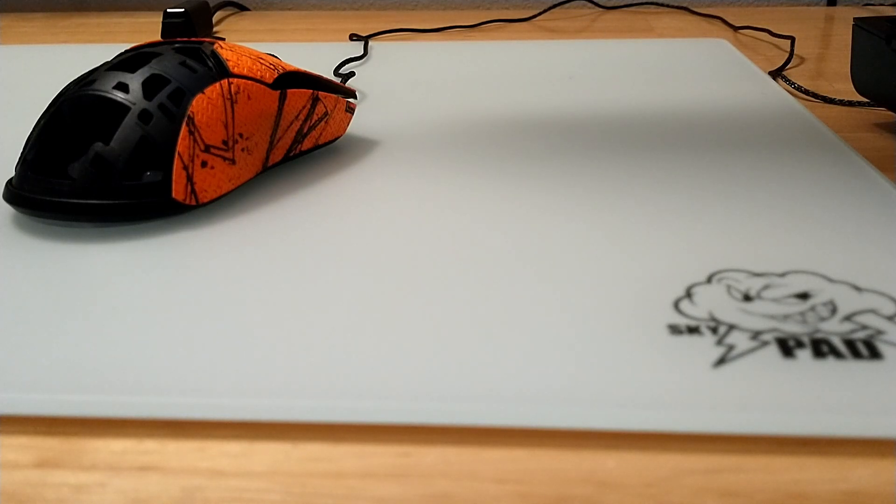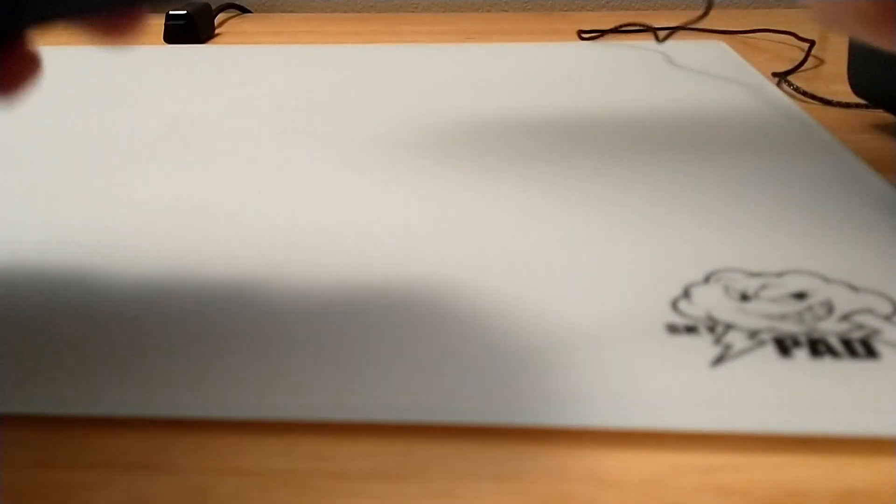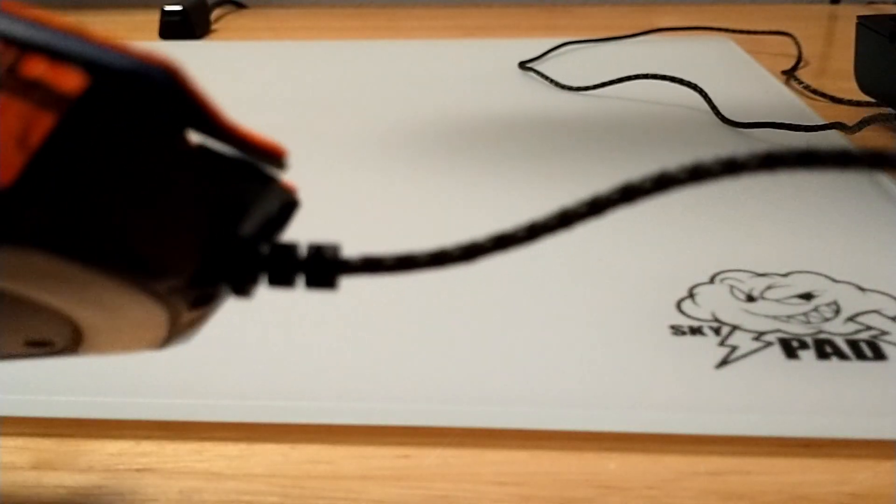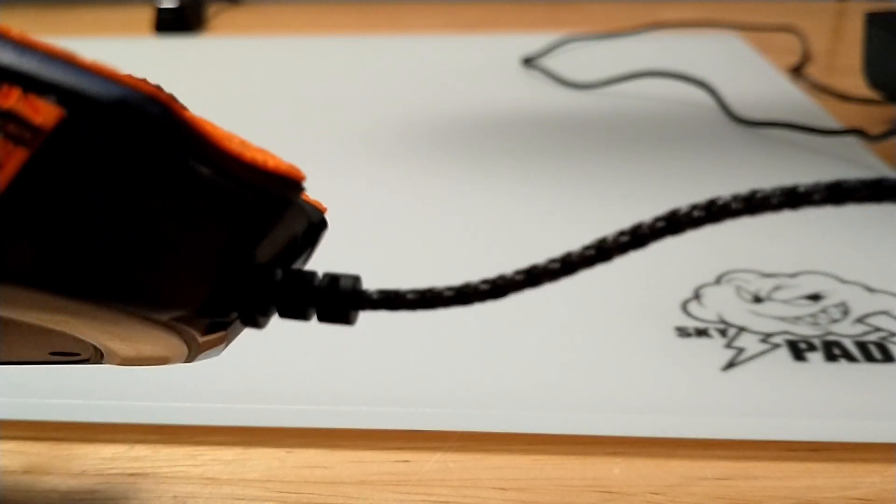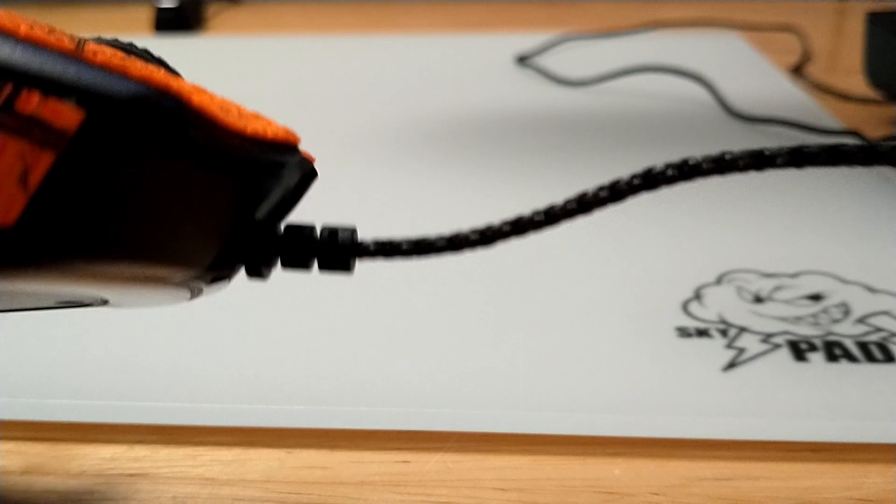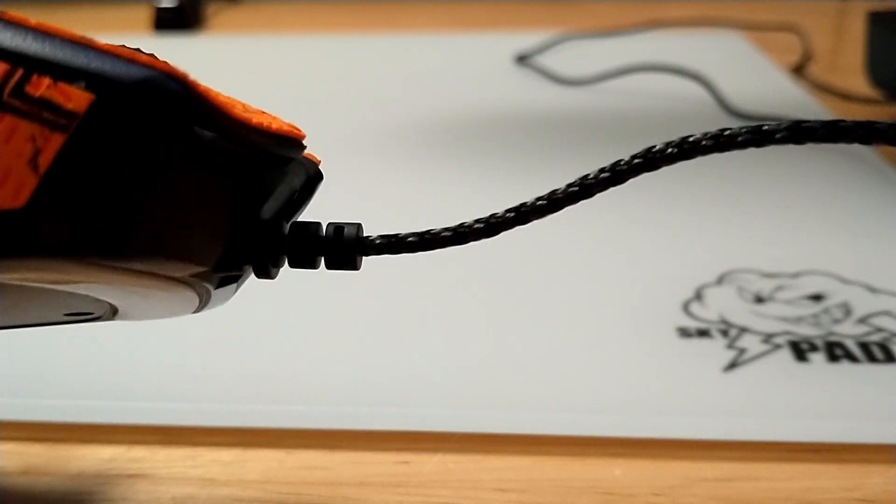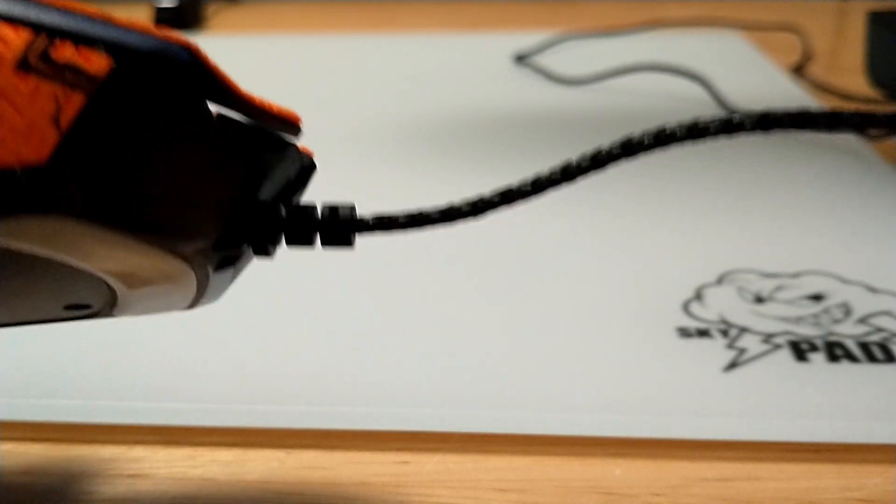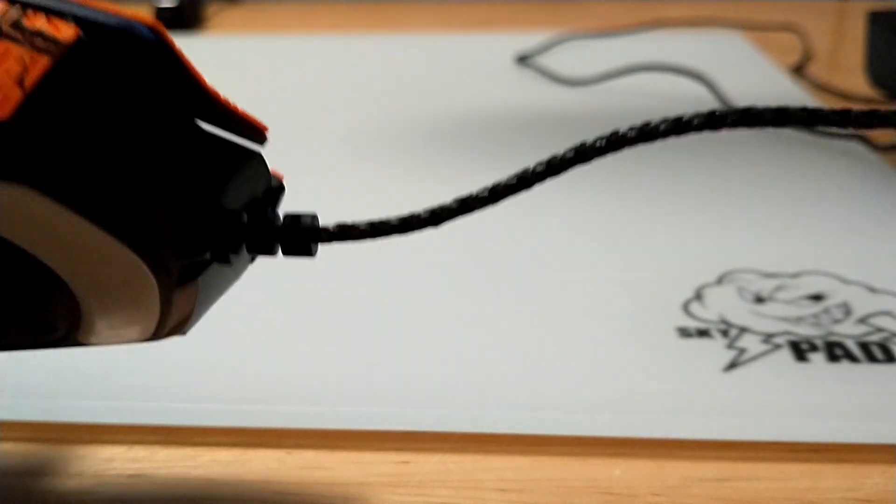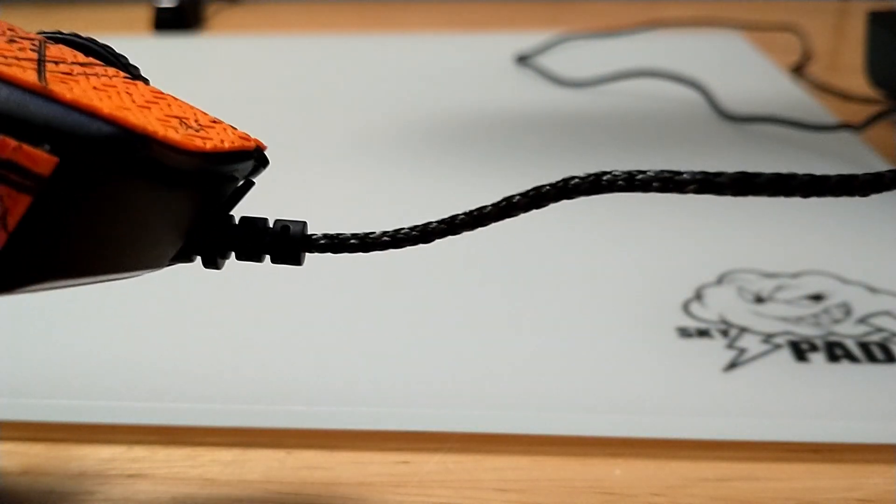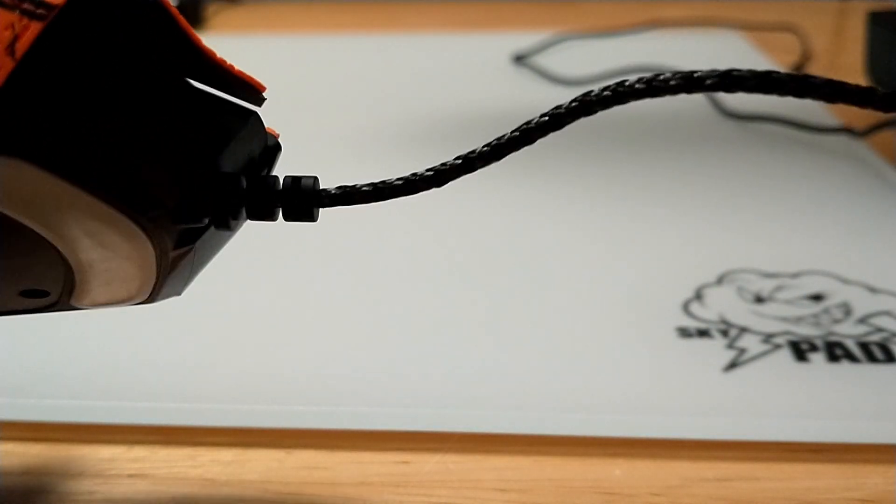Okay, so this is going to be a review on the ENCO AirCord, which is a mouse cord from China. It took about three weeks to arrive from the date of me ordering it.